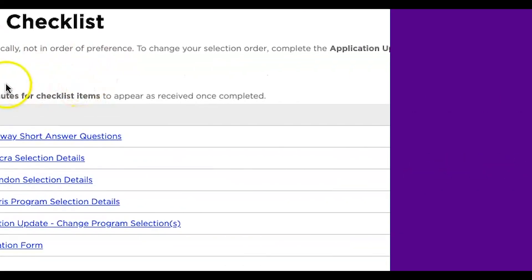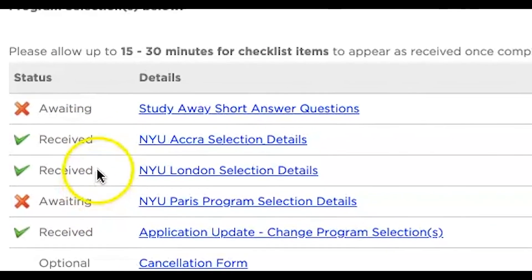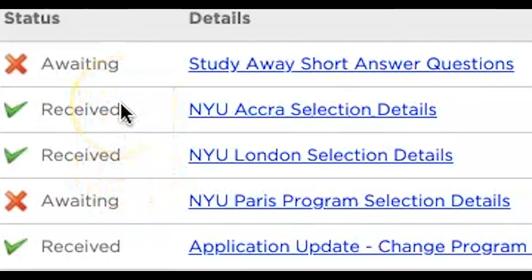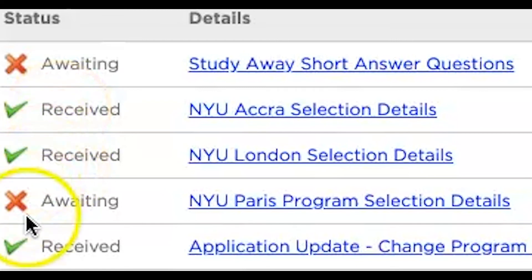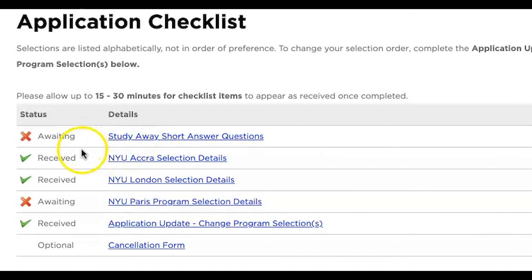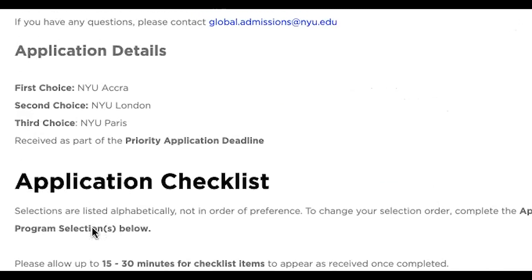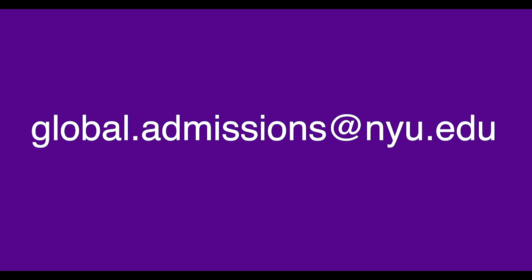Step three: complete the application checklist. You'll need to submit all of the items on the checklist for your application to be complete. Make sure the status of each item has been changed to received with a green check mark. If it still says awaiting with a red X, please go back and make sure that you've submitted all the materials. Once you have submitted all required materials, your application will be ready to be reviewed by a staff member from the Office of Global Programs. If you have any questions, please feel free to contact us at our website at global.admissions.nyu.edu. Thank you.